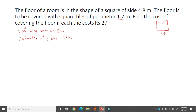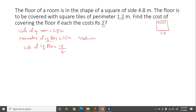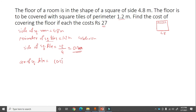Side of square tile = 0.3 meter. Area of square tile = side squared = 0.3 squared = 0.09 meter square. Area of square room = 4.8 squared = 23.04 meter square.